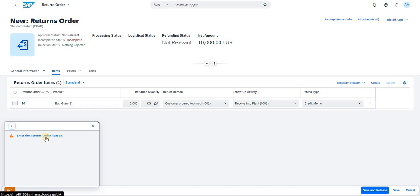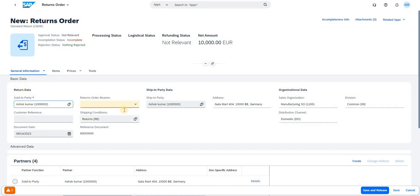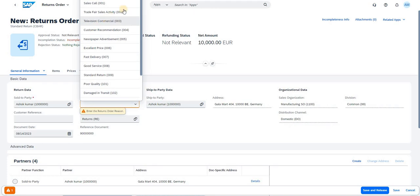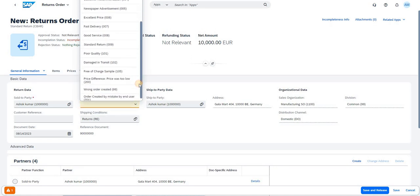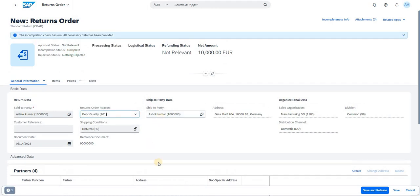The system shows we missed the Order Reason — I intentionally left it blank to demonstrate the pop-up. I need to add a return order reason as well. I can find it in the General Information under Basic Data. Even though I added the return reason at the item level, I can add it here at the header level as well. I'll select 'Poor Quality.' The incompleteness check now runs successfully — all necessary data has been provided.